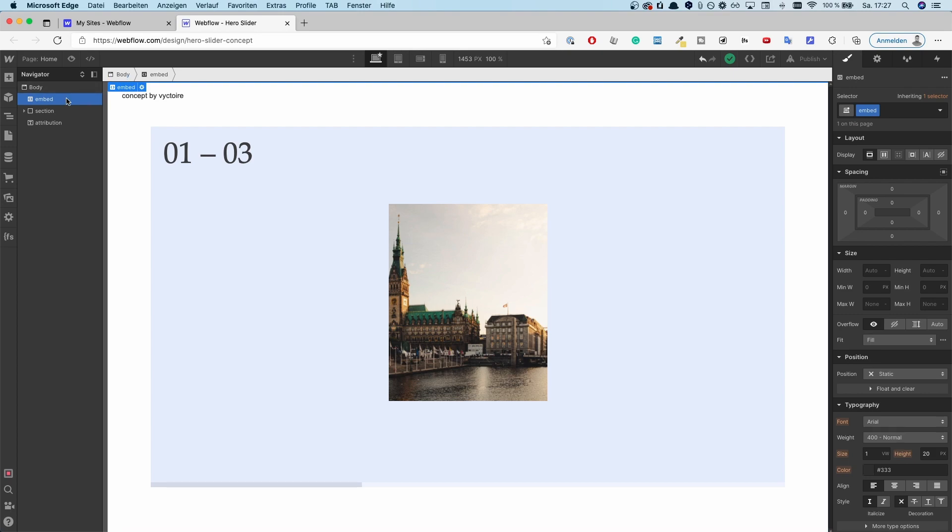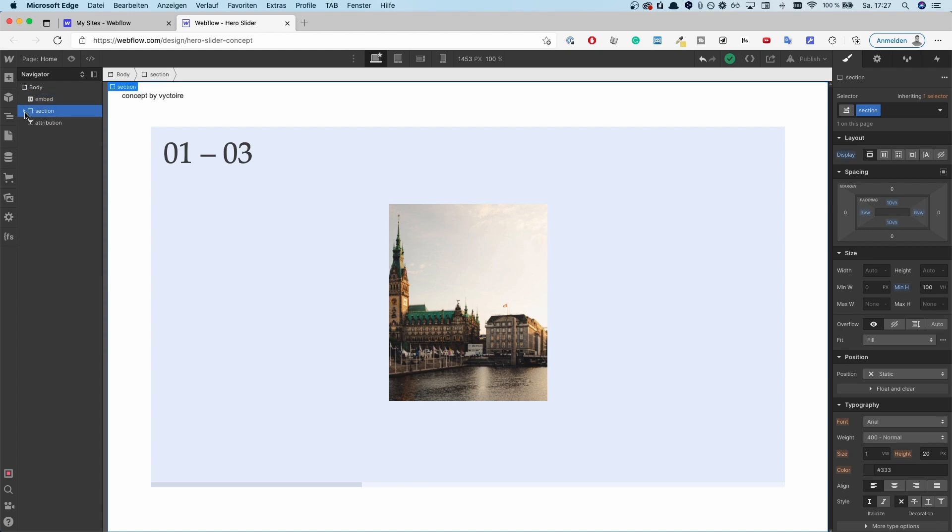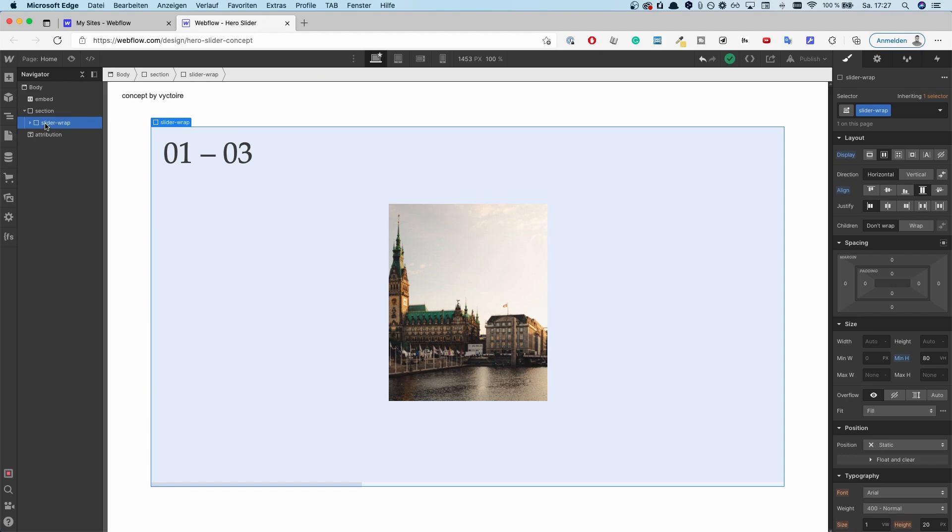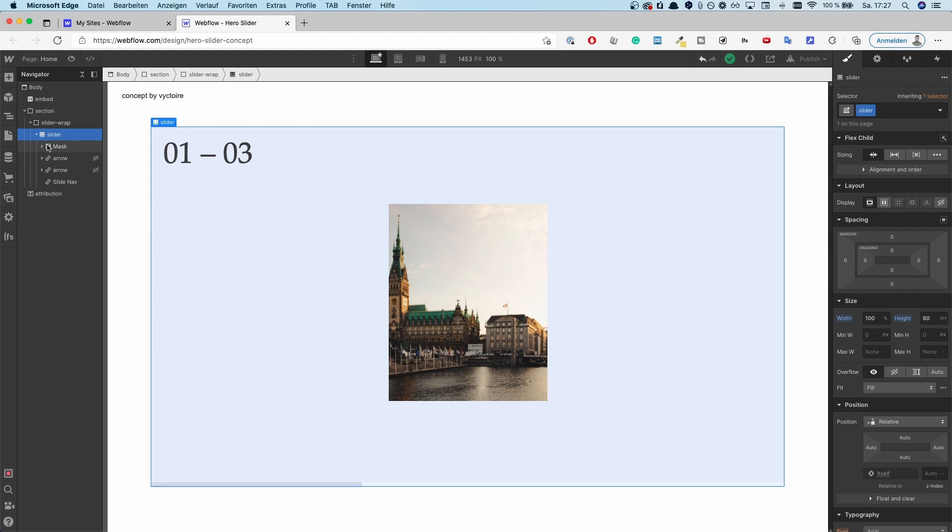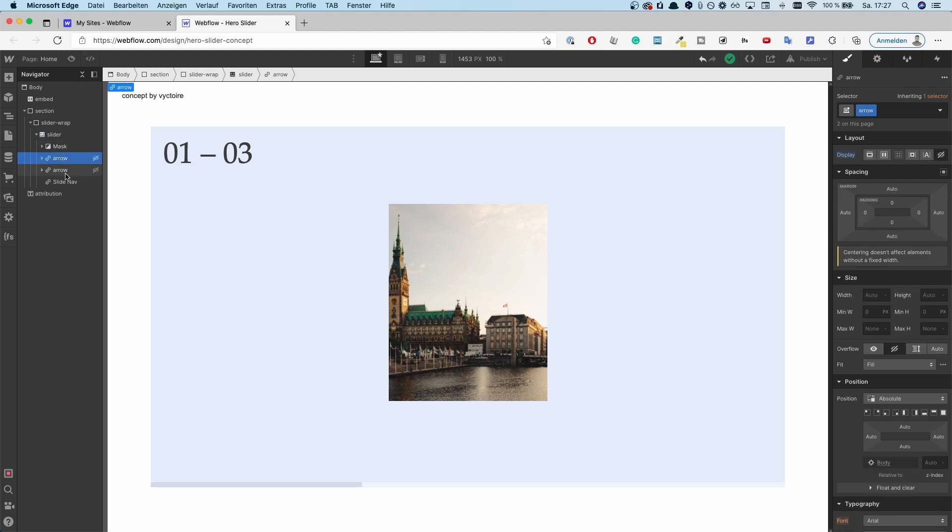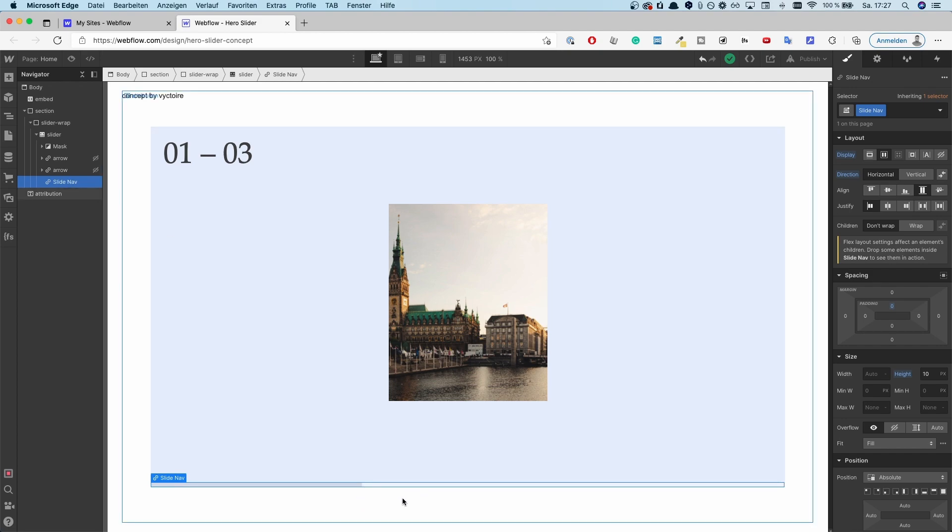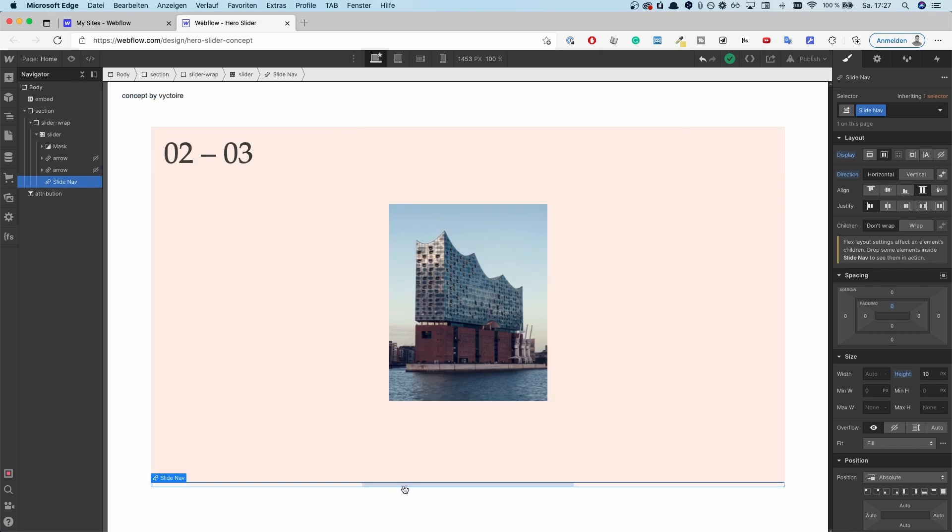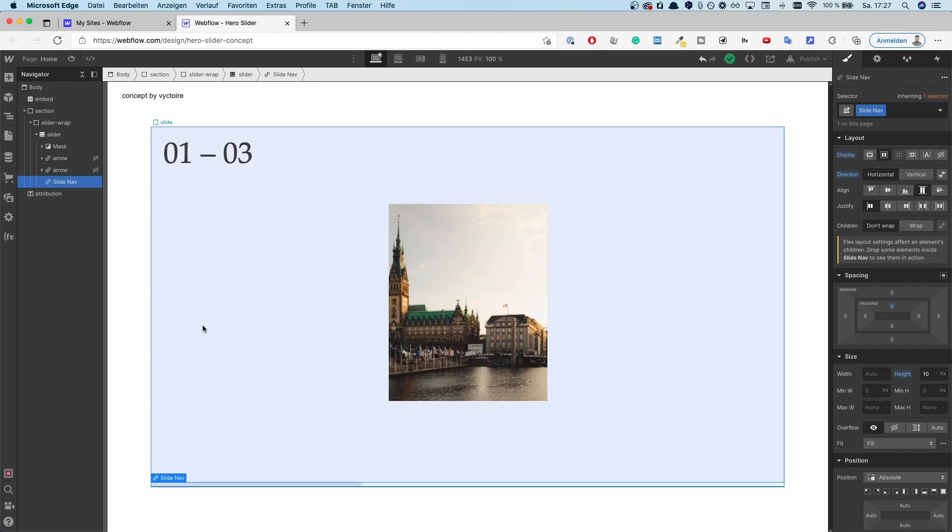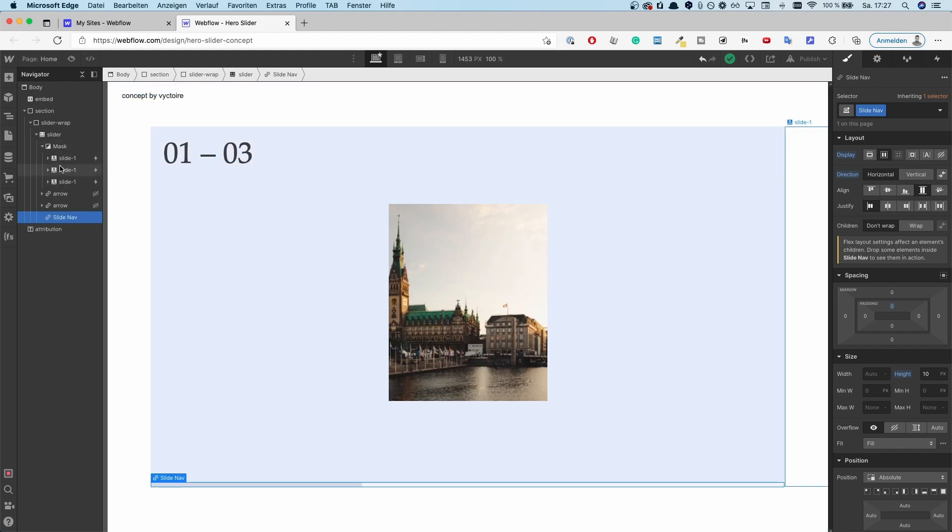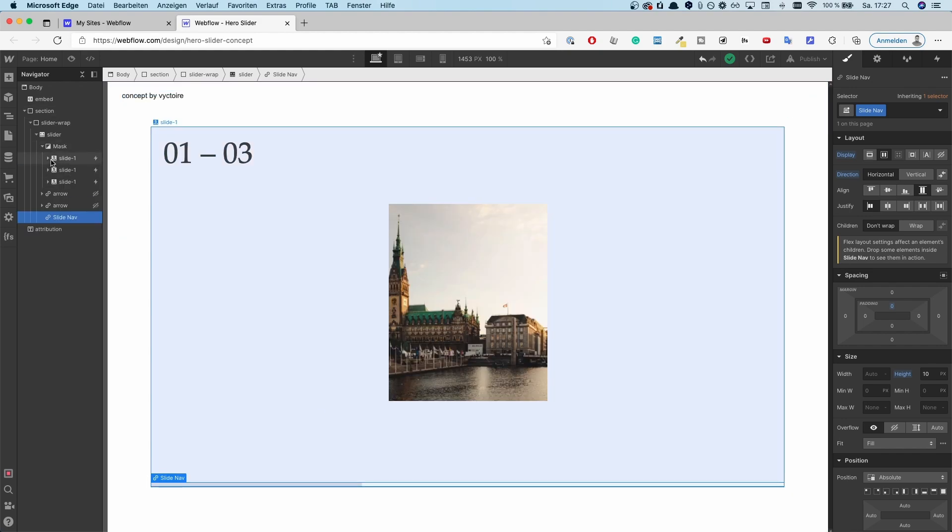First of all, I've got an embed right here, which I'll explain in just a second. Then we have a simple section with some padding. Then we have a slider wrap, it's just naming the slider wrap. And then we have a slider with a mask. The arrows are hidden. And then we have on the bottom part here, the indicator on which slide we are currently on.